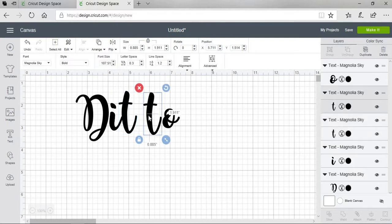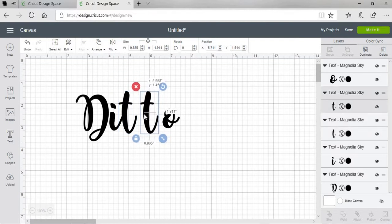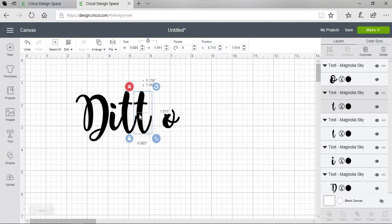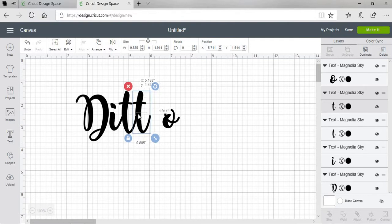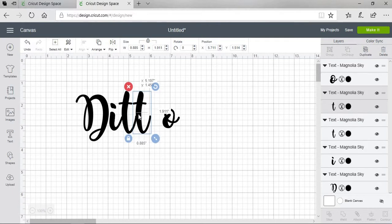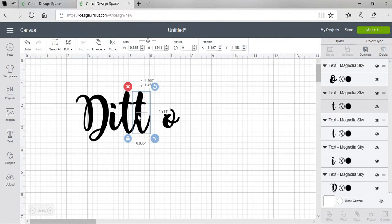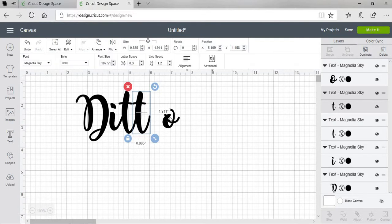We're going to bring our other T over. And just a little bit more. There we go.